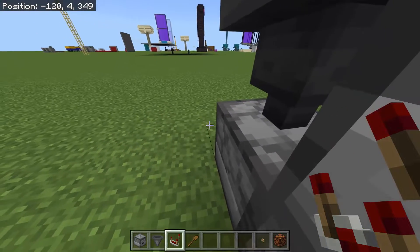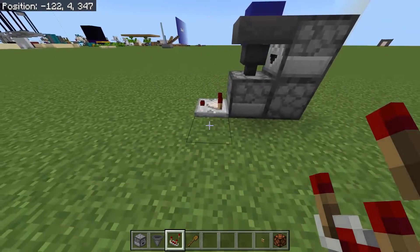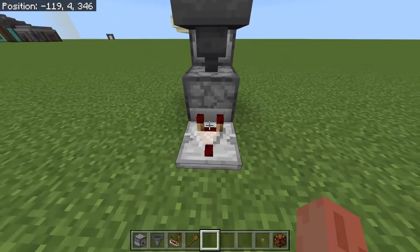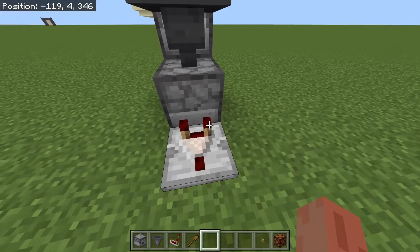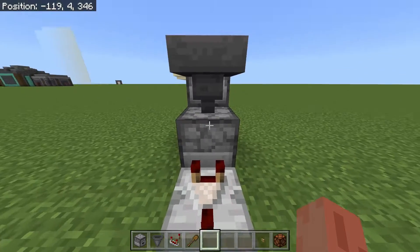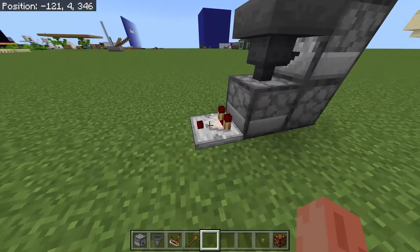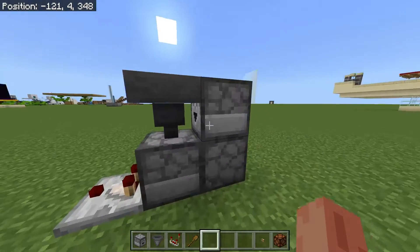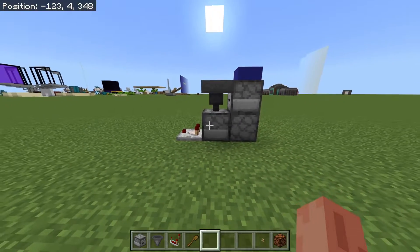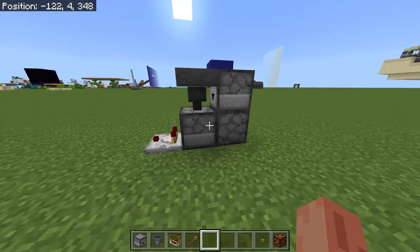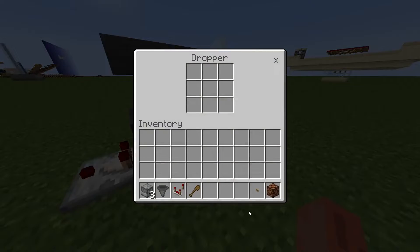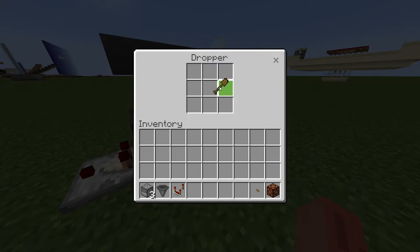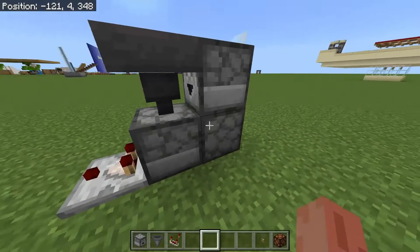Lastly, you can just place a redstone comparator right over here behind this dropper. You want to make sure that the two points of this redstone comparator are facing towards this dropper, and that the little red dot is facing away from your T flip-flop. Then, this is your T flip-flop — it's going to work.